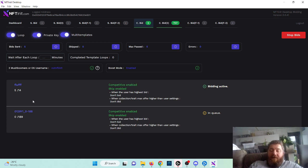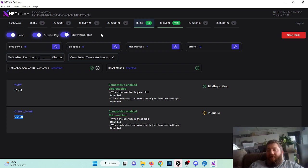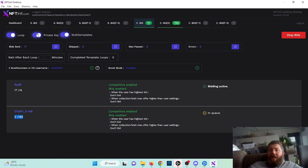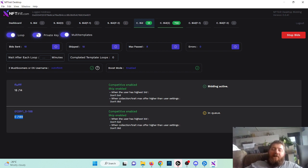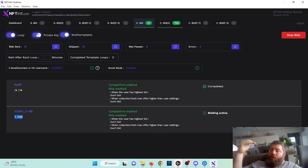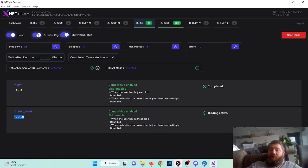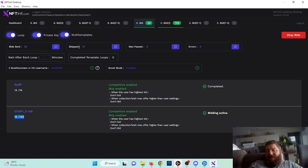The multi-template looper actually enables you to bid on an infinite number of NFTs because it's simply up to you to loop on how many templates you want. And it's very straightforward.